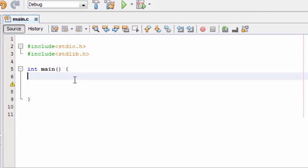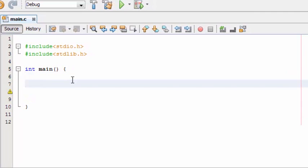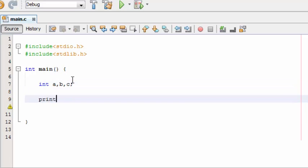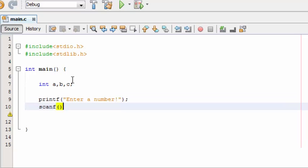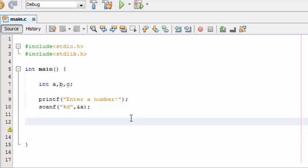First, declare and initialize the variables. The user inputs a number and it is stored in variable A. Here comes the for loop.